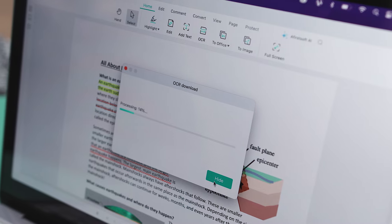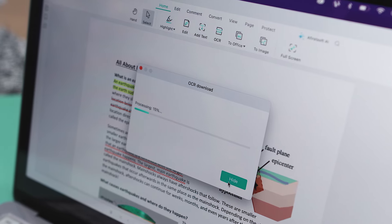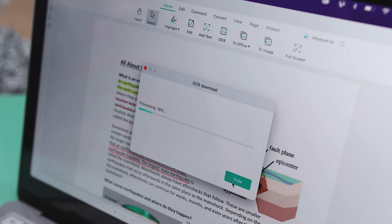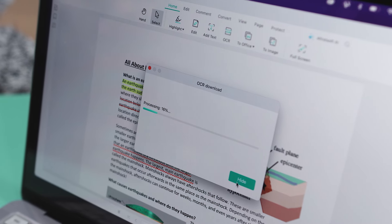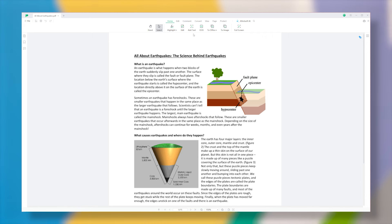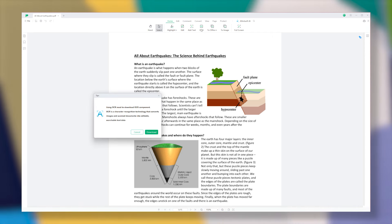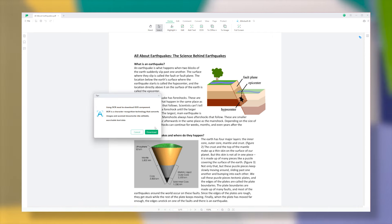OCR, or Optical Text Recognition, is a technology that lets you take text from images and turn it into editable documents. And this tool has this feature built in, so you can easily convert any images into text that you can edit.